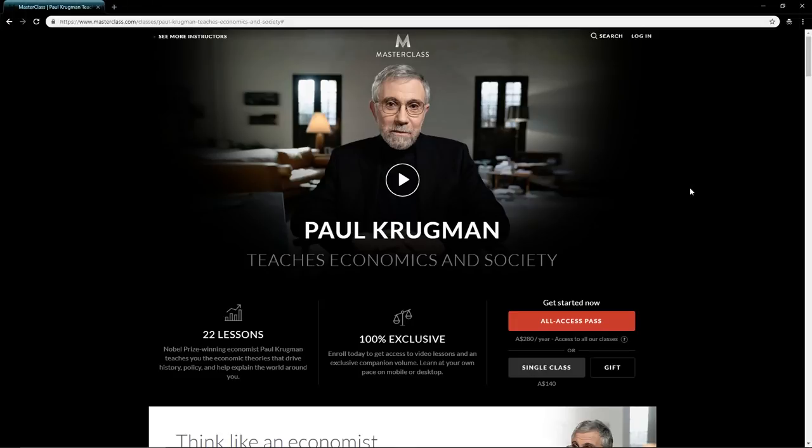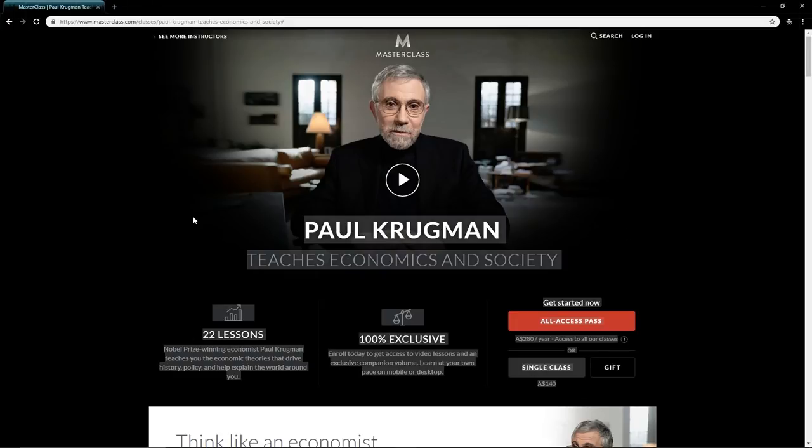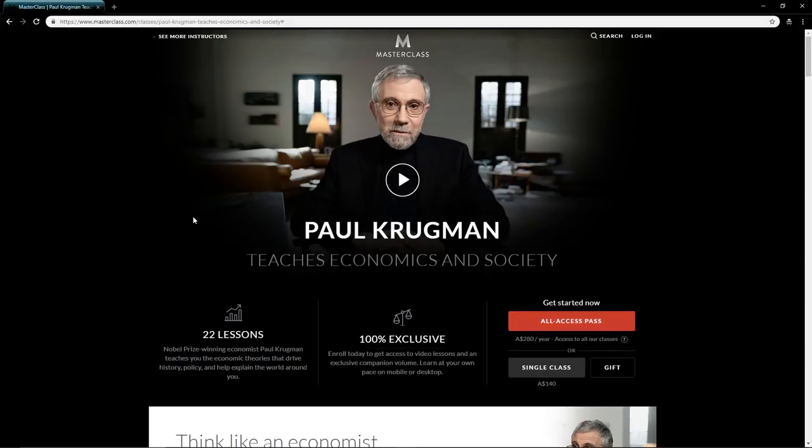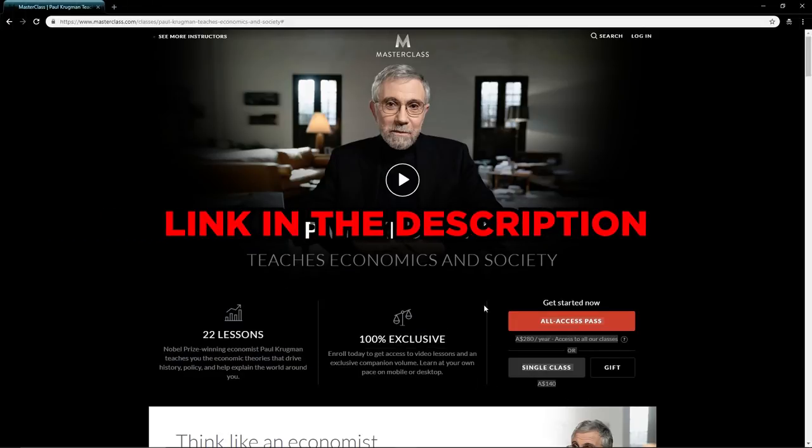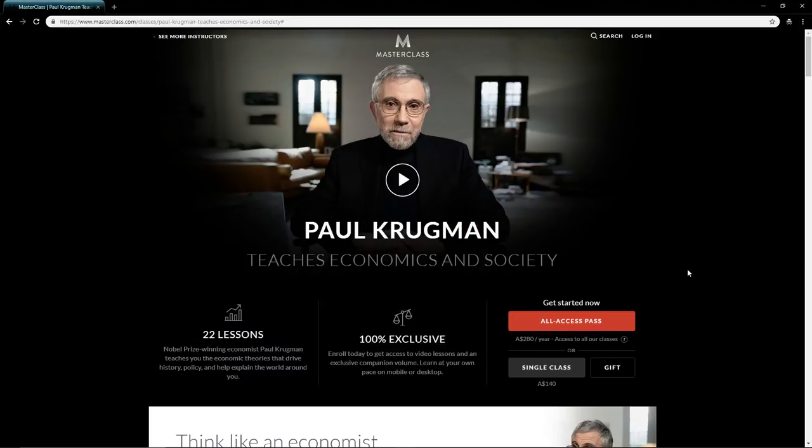I have a link in the description which will get you the MasterClass for 90 dollars. Is the Paul Krugman MasterClass worth it for you? I hope you figured it out and answered this question by watching the overview lesson. By that time you probably already clicked the link in the description.